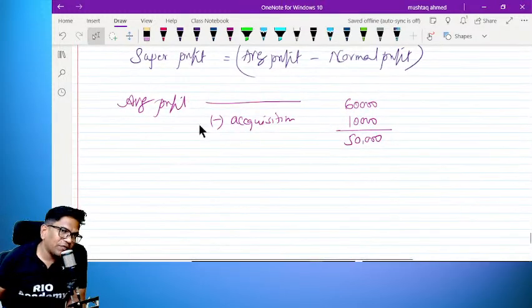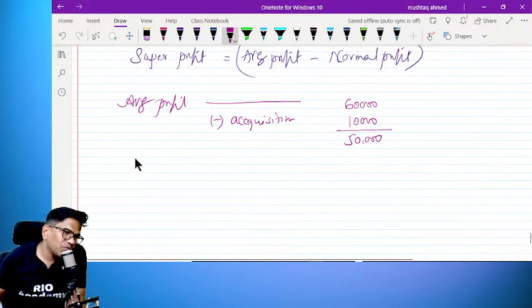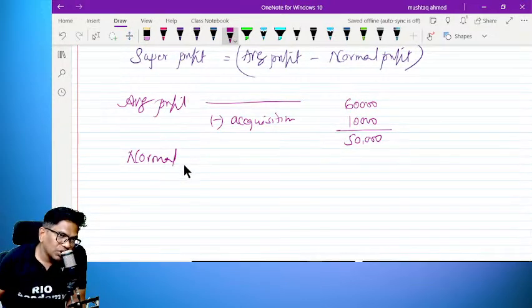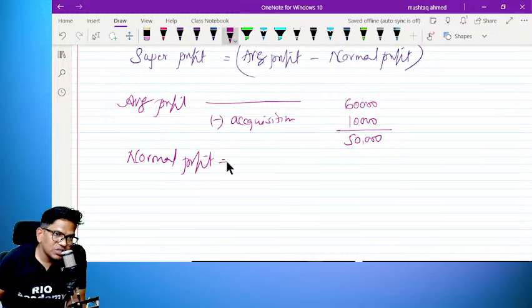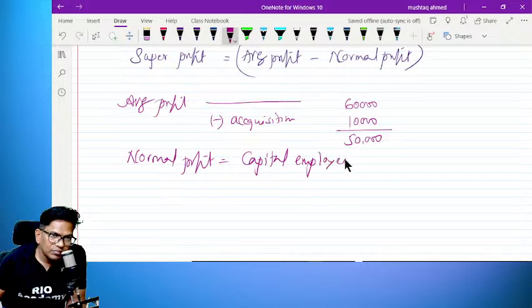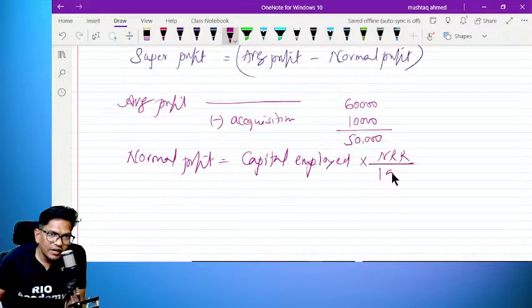Normal profit formula: what is normal profit? Normal profit is equal to average capital employed into NRR divided by 100.